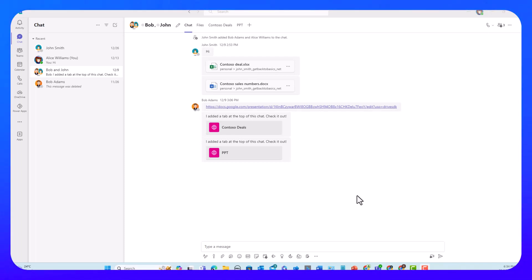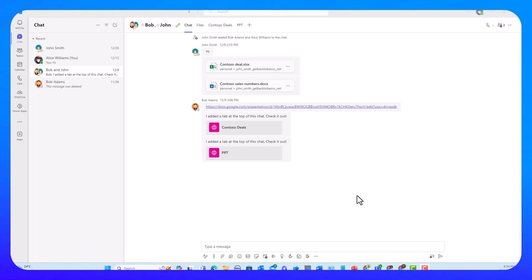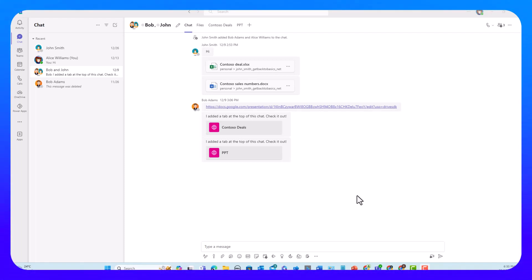Users receive emails and banner notifications from Teams, and the activity pivot in Teams displays notifications as feeds in the Activity tab. Some examples include missed conversations, personal and team mentions, and new posts in the shown and pinned channels. But what are your options for controlling the default notifications behavior in Teams, and how can you adjust the frequency of Outlook email notifications? Let's dive into Teams notification settings.